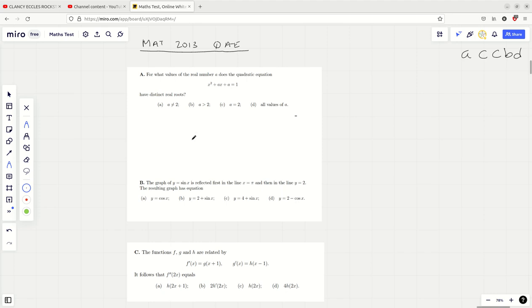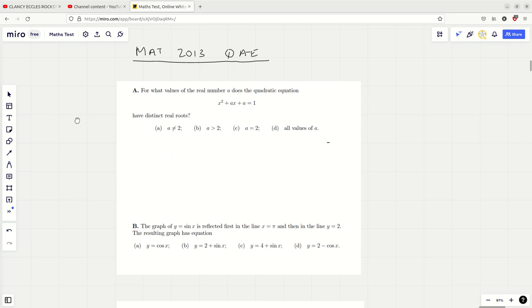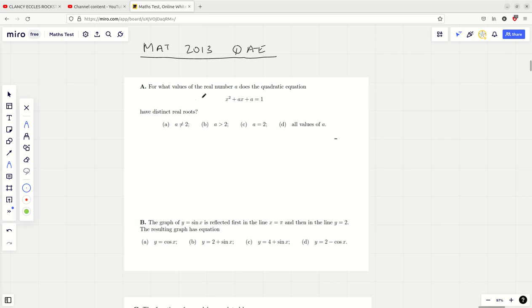Hello and welcome to another video where we're going to be looking at the MAT 2013 and the first five questions. So without further ado, let's have a little go at it. For what values of the real number A does the quadratic equation have distinct real roots? Well, distinct real roots — I'm immediately thinking the discriminant, but not before I rearrange this into quadratic equals zero form.